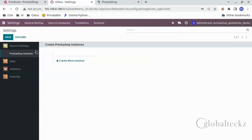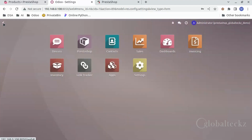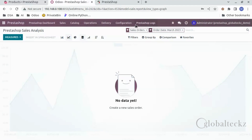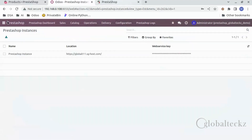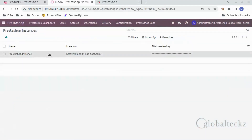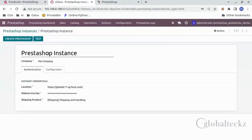Now you can see the instance created by going into the PrestaShop dashboard, then Configuration, and then PrestaShop Instances. Now you can see the instance has been created.